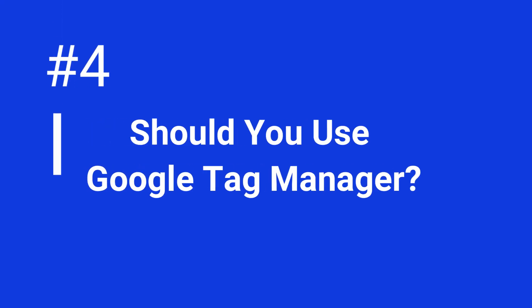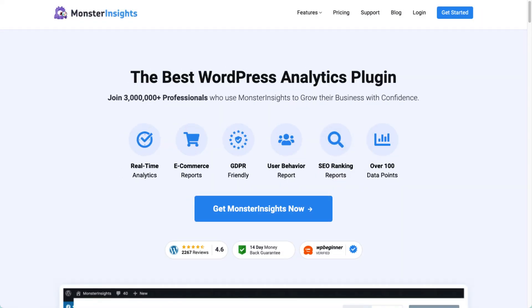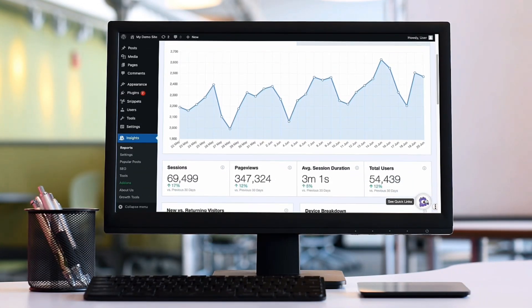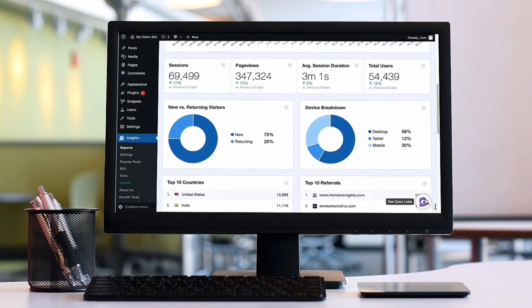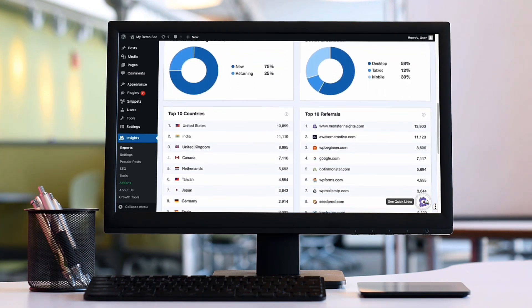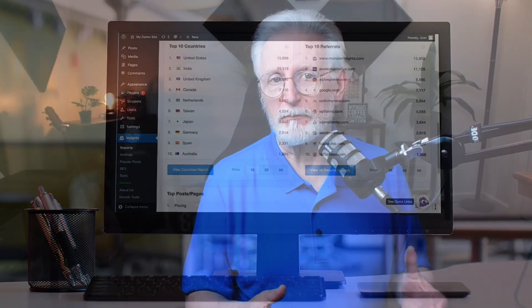Should I use Google Tag Manager? GTM is powerful, but it can be tricky — learning it takes time and setting it up can be a chore. Now, if you're a WordPress user, there's a simpler solution: MonsterInsights. It's like a sidekick to Google Analytics. It makes setup a breeze, and it handles common tracking needs like e-commerce, forms, ads, scroll depth, and videos automatically, without any coding — just pure time-saving magic.